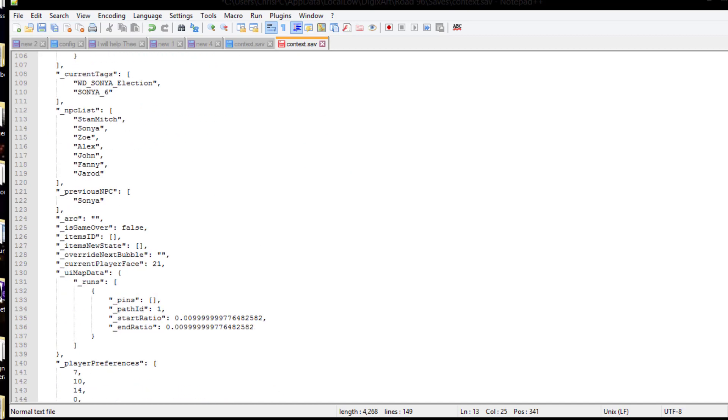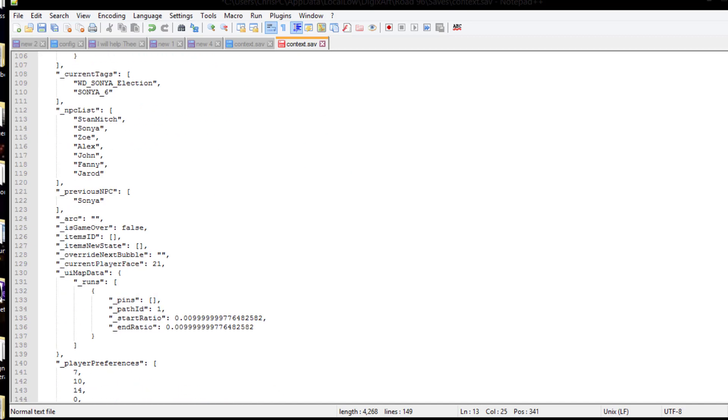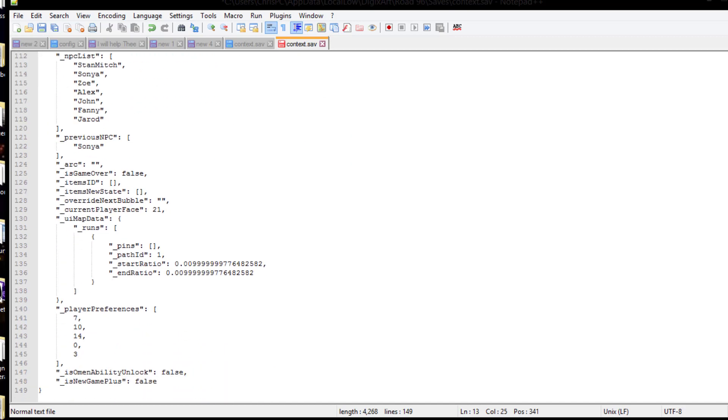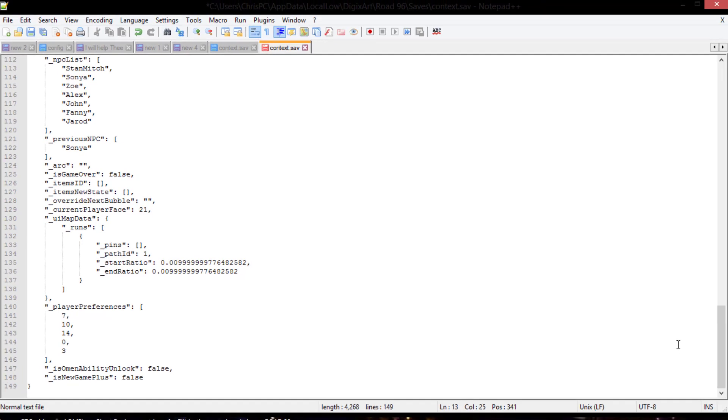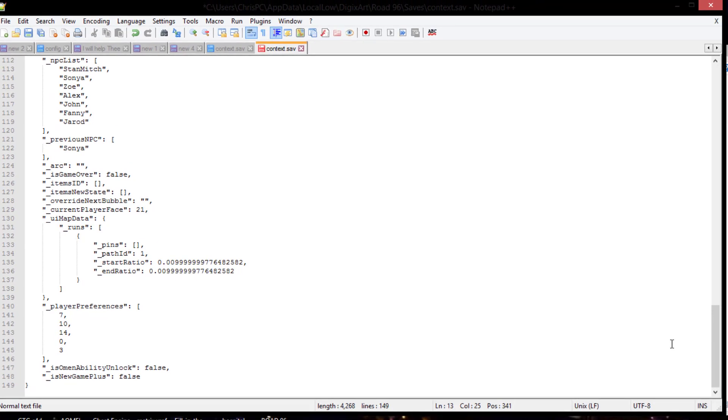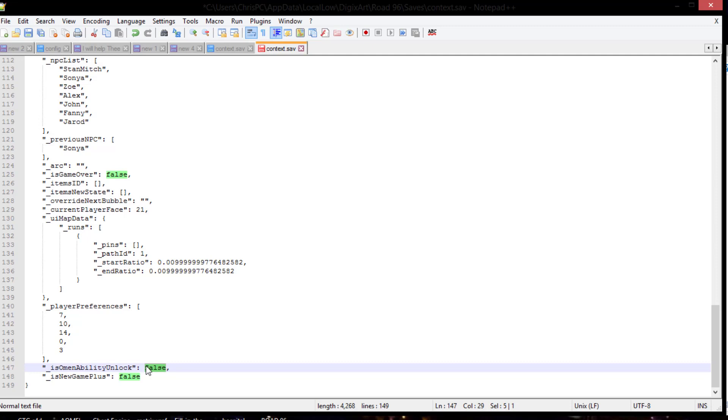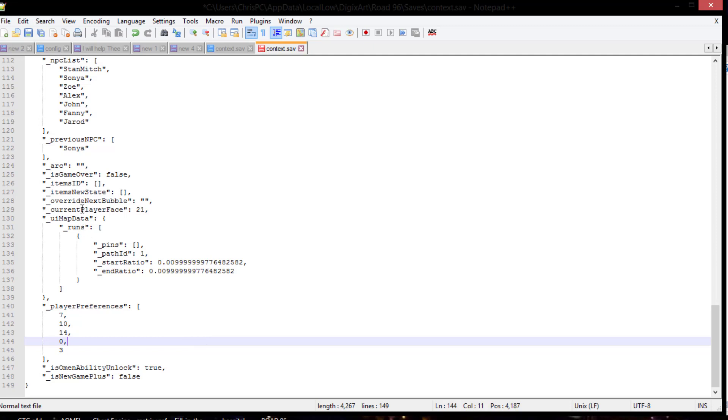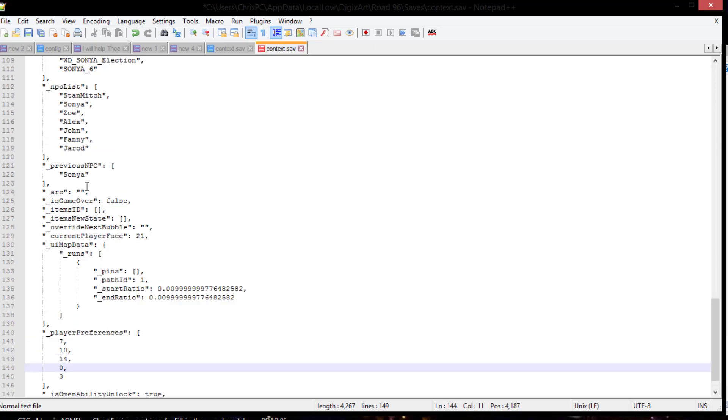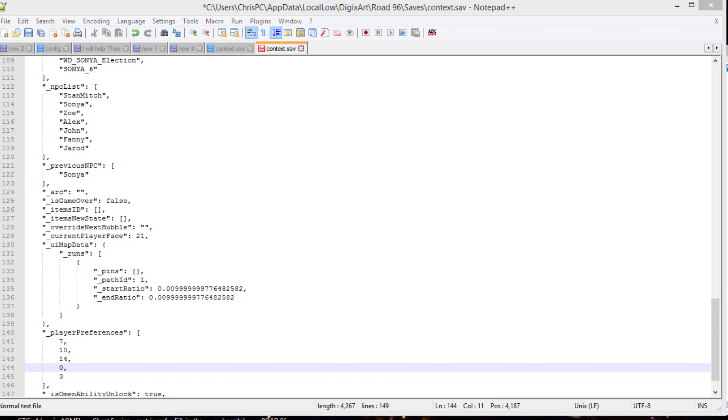Alright. Now for abilities. What we want to do is go all the way down here to the bottom. Alright. And let me take a look here. What we want to do here is omen ability unlocked. I changed that one to true. You don't really have to, but I do. Turn that one to true. And let's see, items, new state. Let me take a look at one thing right quick. I'll be right back with you.